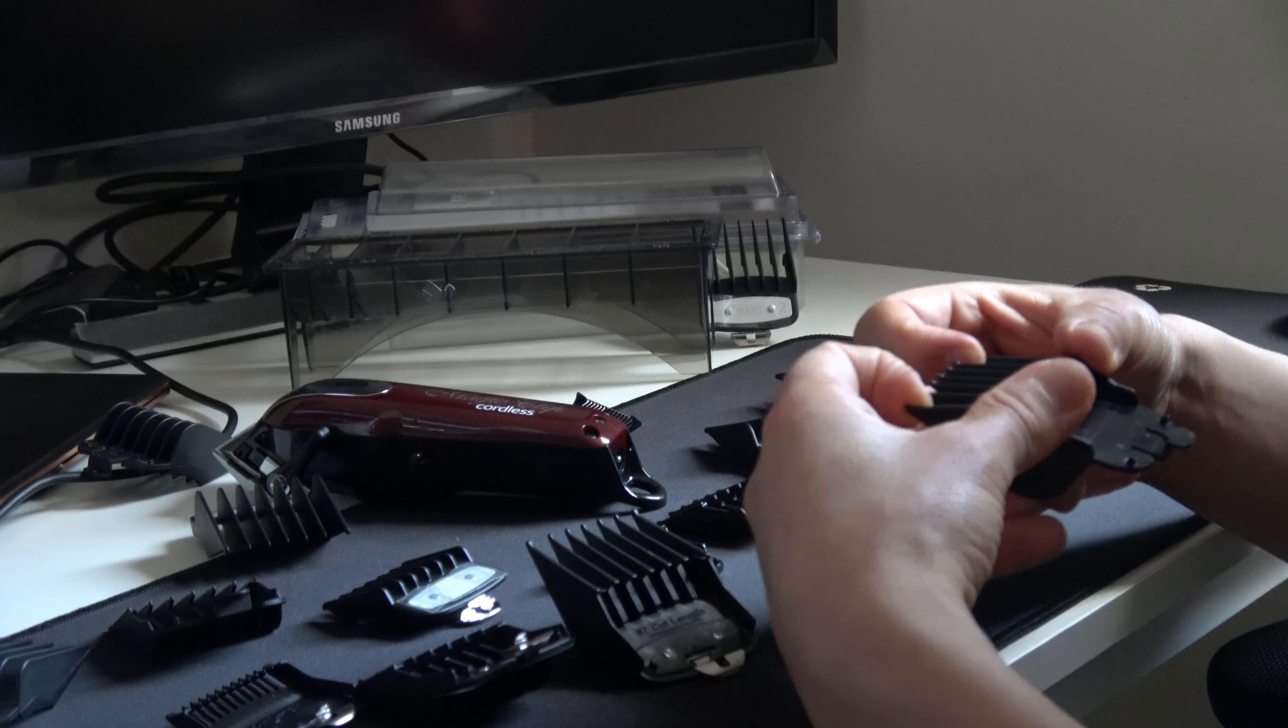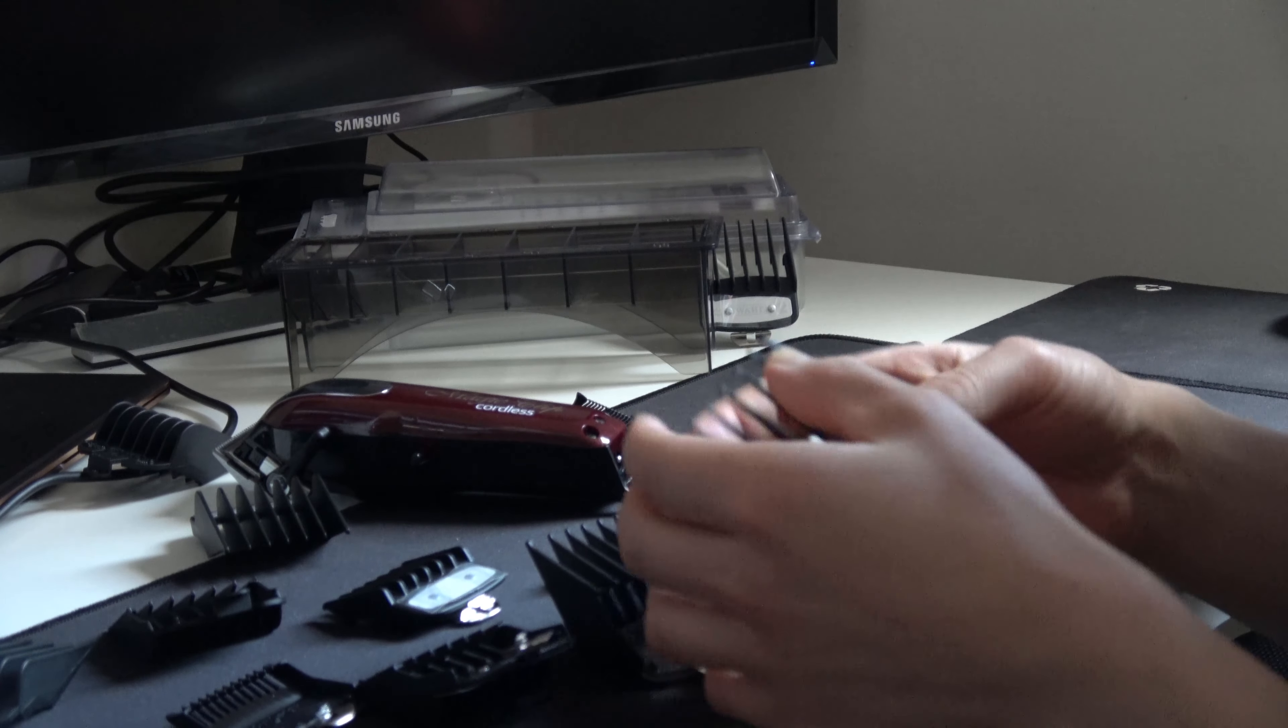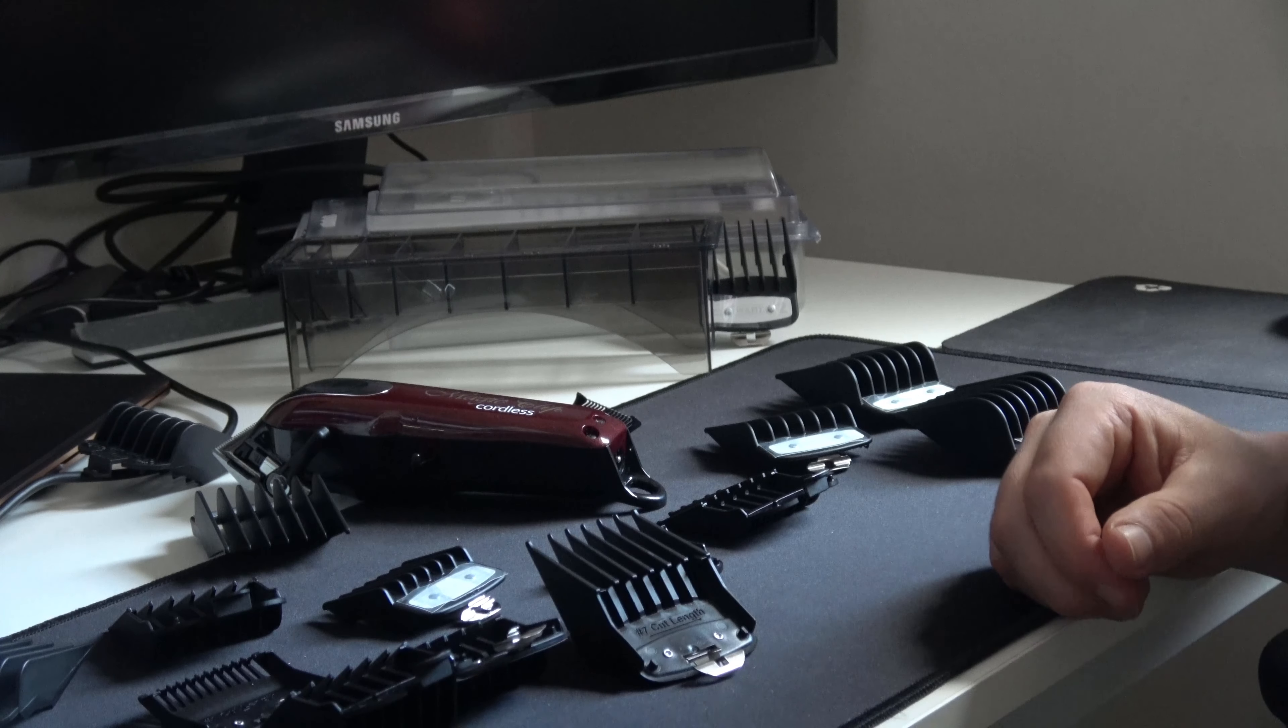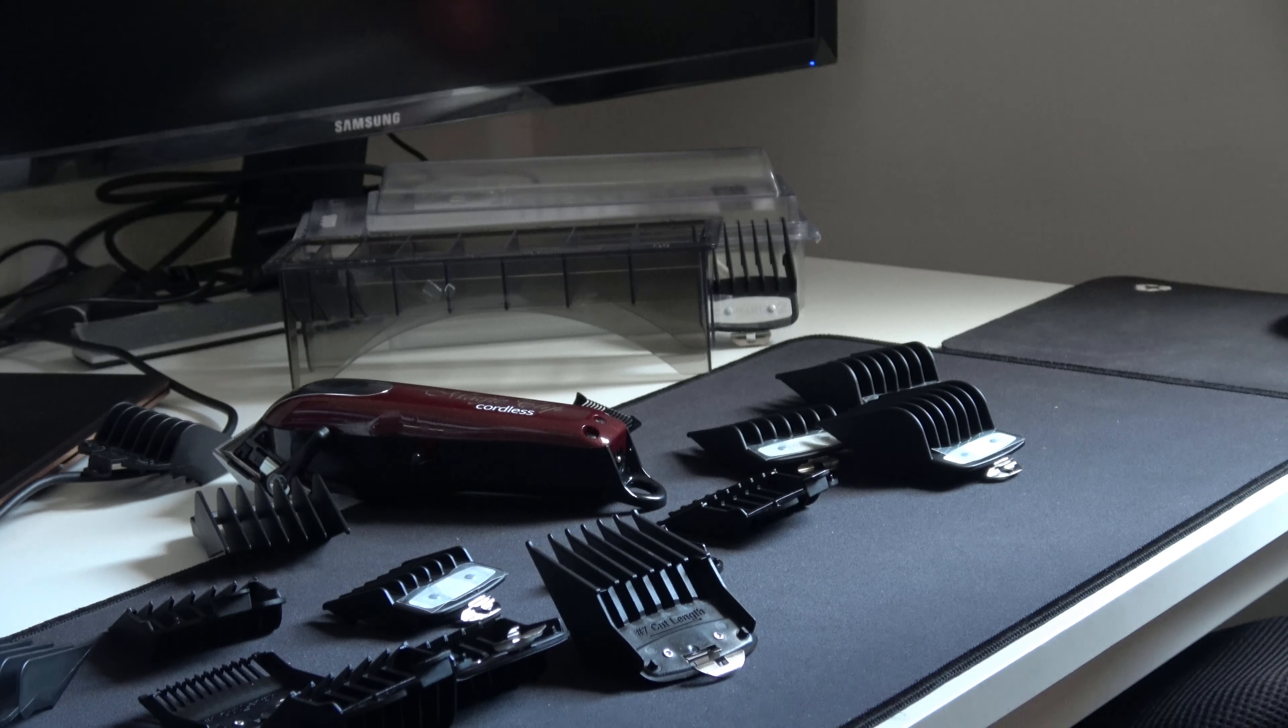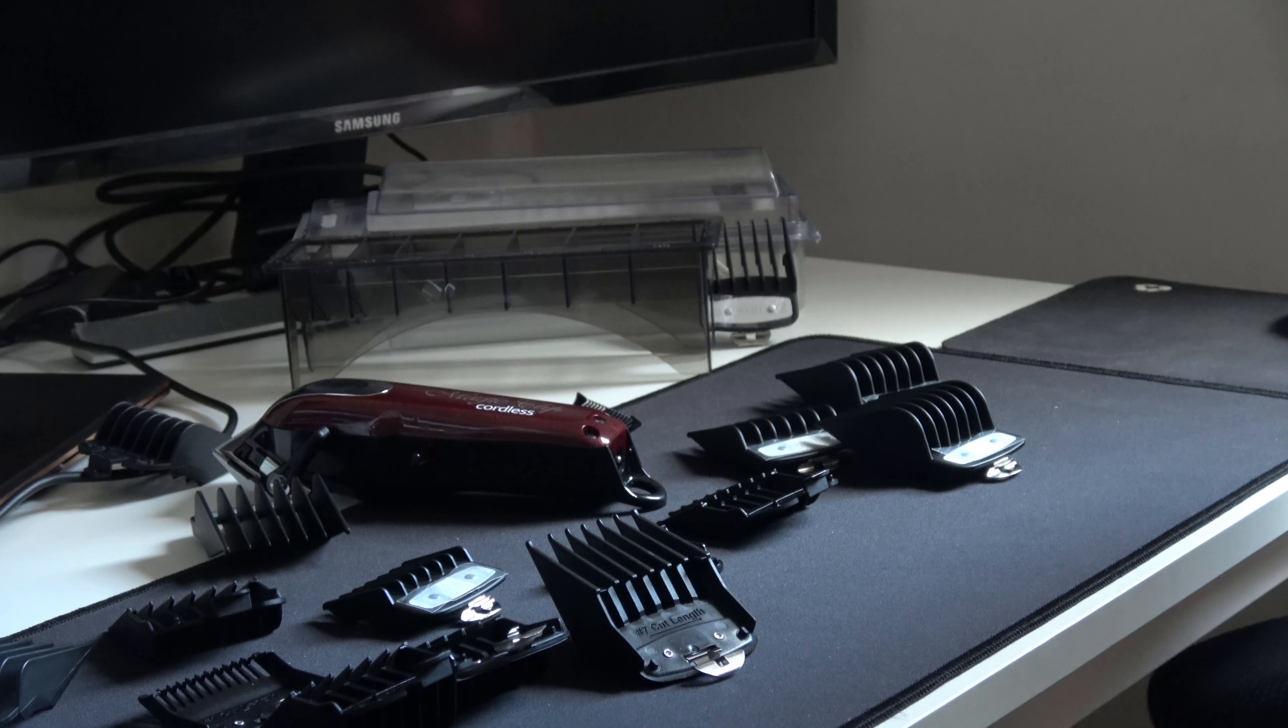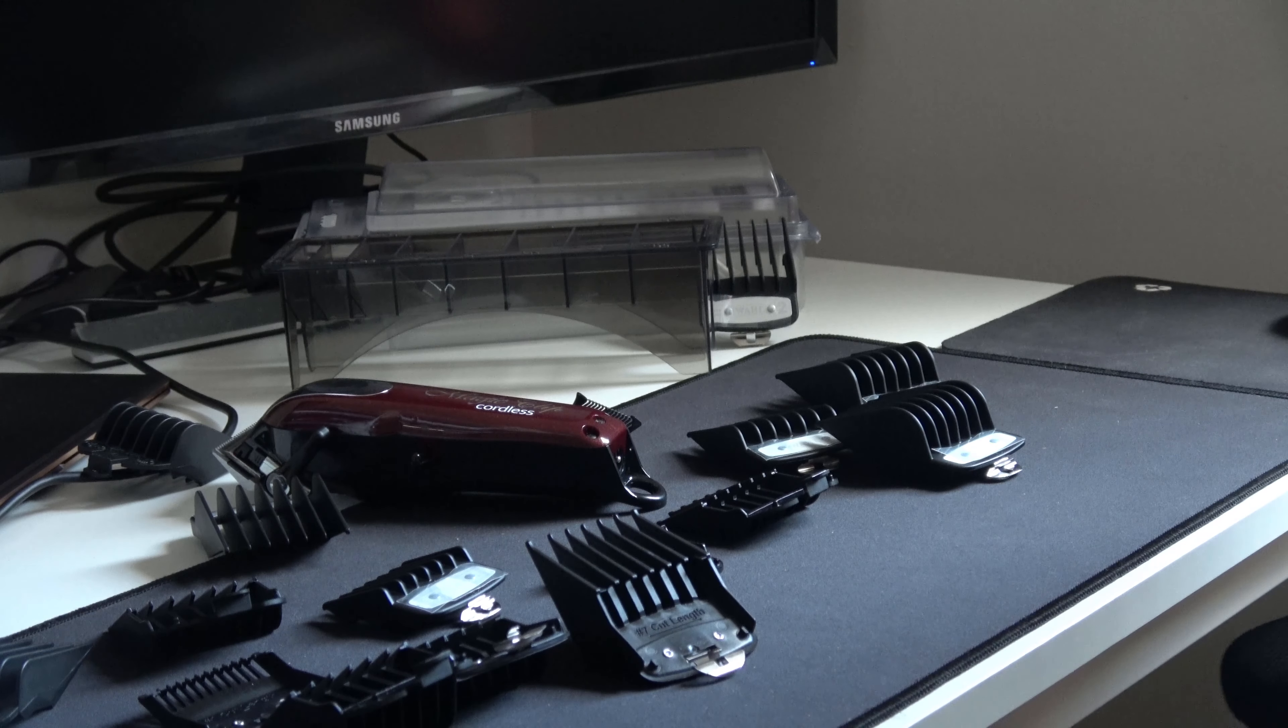At least for home usage, for do-it-yourself, this works very well, I believe. So that was a review of all premium combs.